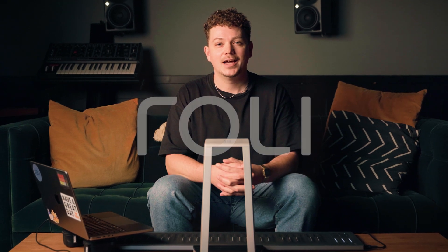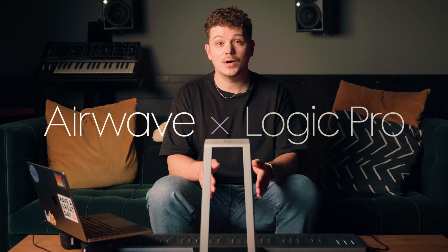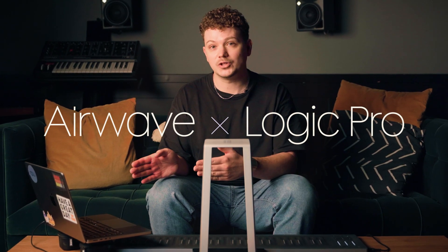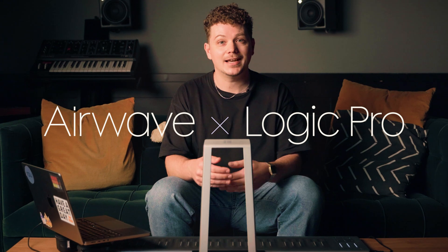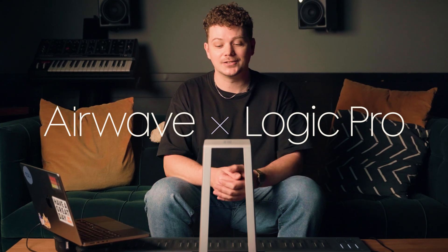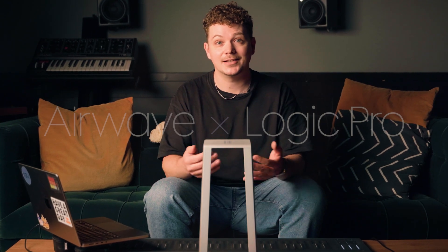Hey guys, I'm Joe, and I'm going to show you how to use the Rolly Airwave with Logic Pro. We're going to do some recording and then some editing, so let's get stuck into it.